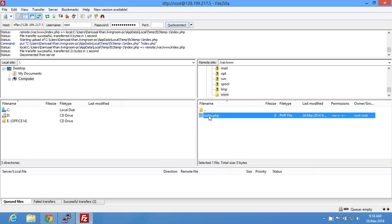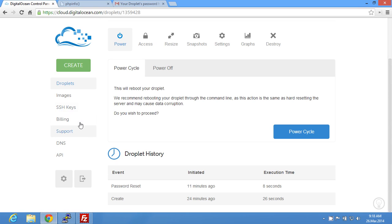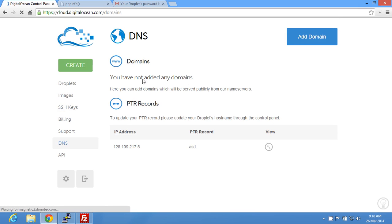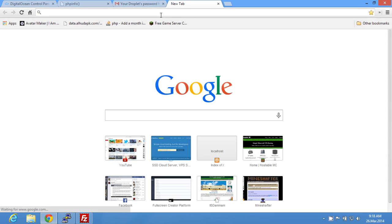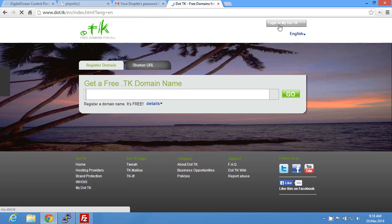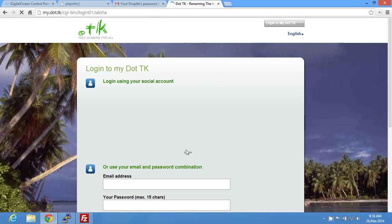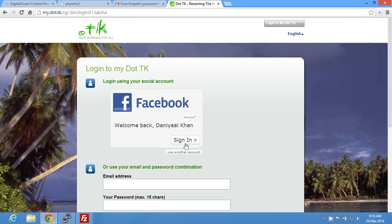First you would want to set up your DNS. I'm going to go to my domain registrar and log in.